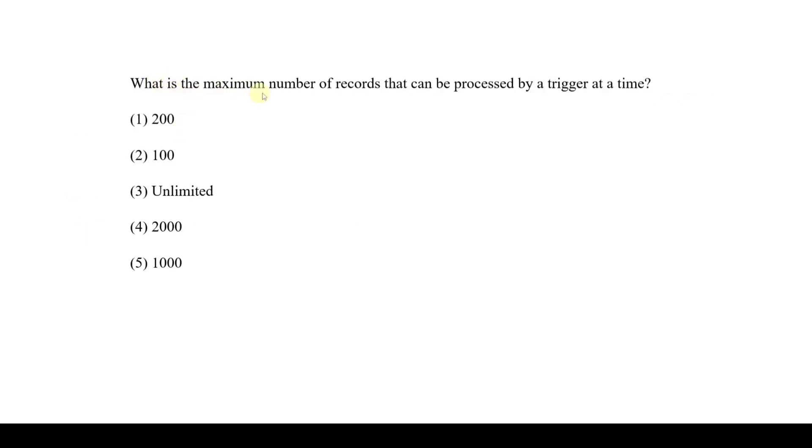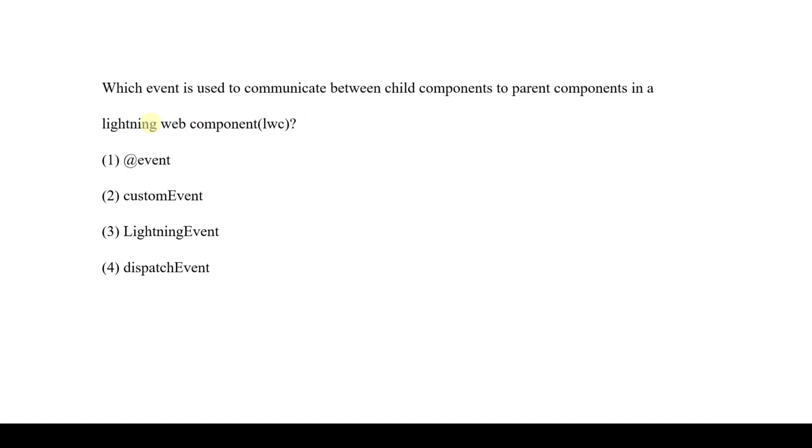Let's see the next question. What is the maximum number of records that can be processed by a trigger at a time? At a time, the trigger can process a maximum of 200 records. After that, it will take another 200 records, like that.